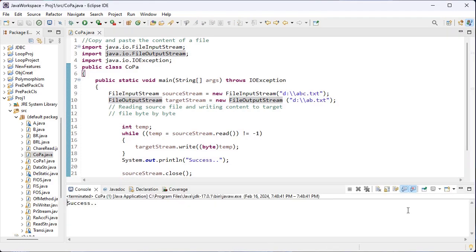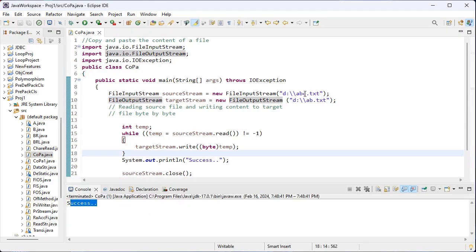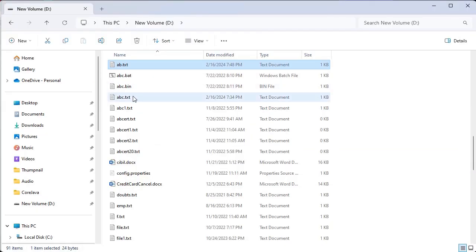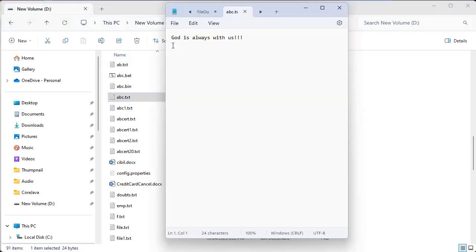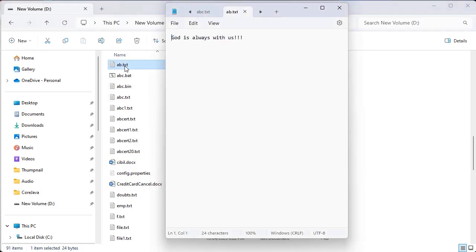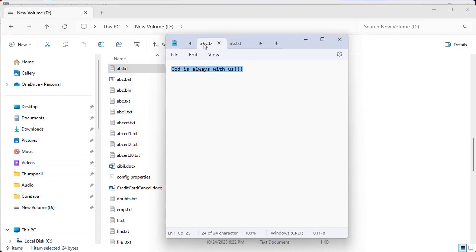Now let me execute this. Here I got success. We open the ABC.txt file — it has 'God is always with us'. Now I open the AB.txt file, also present inside the D drive. The content from ABC.txt is copied and stored inside AB.txt using the FileInputStream class and FileOutputStream class.